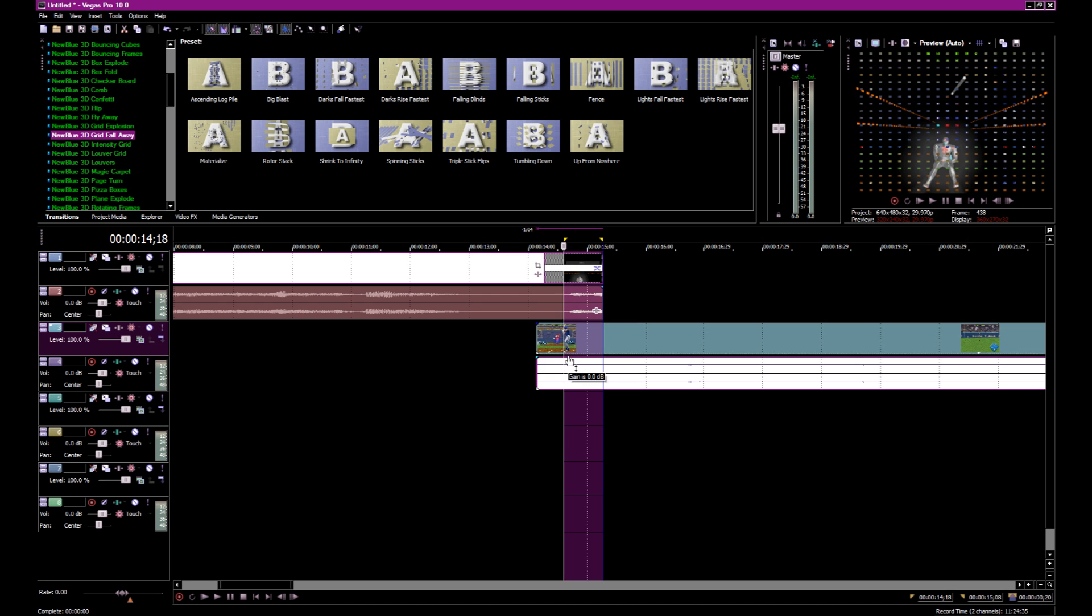Depending on the transitions. Some transitions look really cool. So, you might want to extend it a little longer. Some, you just kind of want the transition to happen faster. It all depends. You gotta use your judgment.